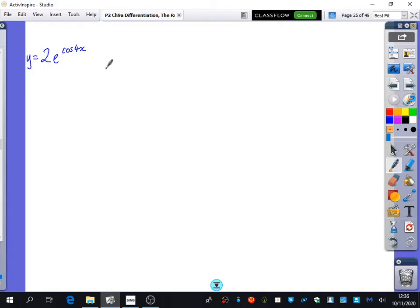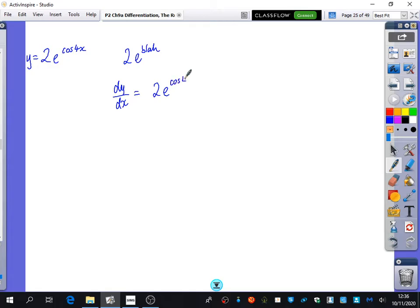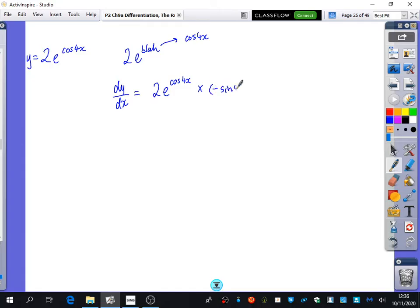I think this was the last part in question two. What I've got here is 2e to the blar, and when you differentiate 2e to the blar, you get 2e to the blar, but you multiply it by the derivative of blar. Now, blar in this case is cos 4x, and when you differentiate cos 4x, you use the chain rule and get minus sine 4x multiplied by 4.